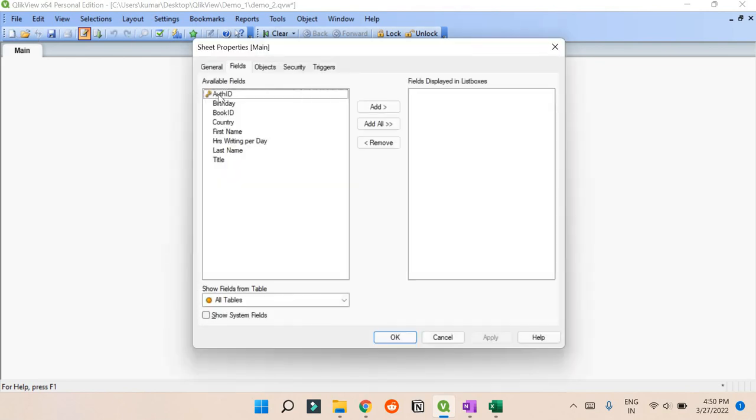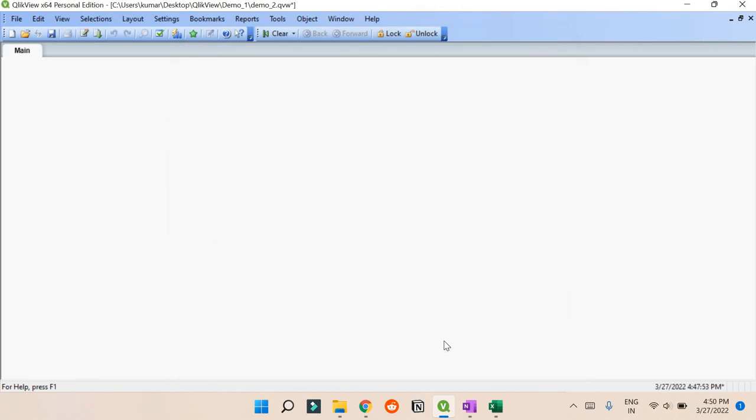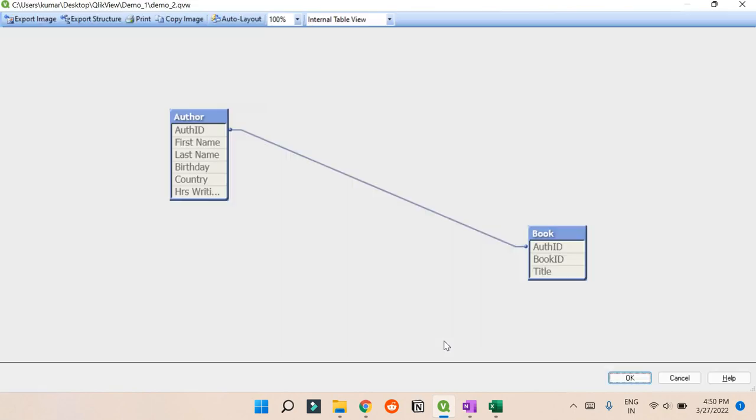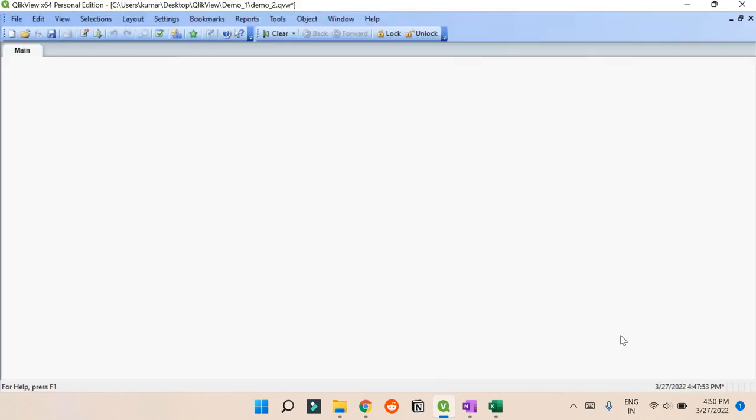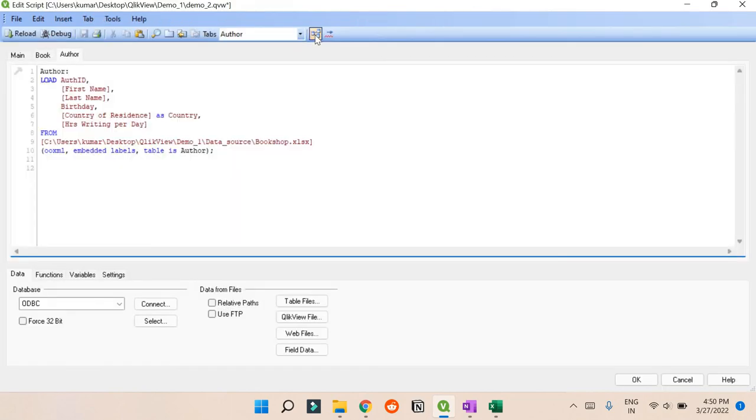Now you can see we have Author ID and everything. If I cancel it and press Ctrl+T - if you remember I gave you a shortcut called Ctrl+T - or you can just go there.